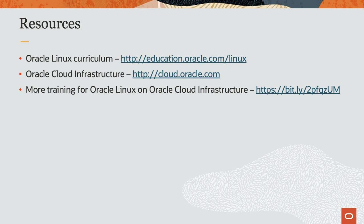To find additional resources on Oracle Linux, please check out our Oracle Linux curriculum at education.oracle.com slash Linux, our Oracle Cloud Infrastructure at cloud.oracle.com, and additional training on Oracle Linux and Cloud Infrastructure at the URL provided.